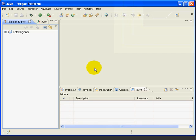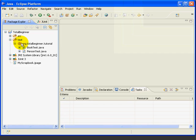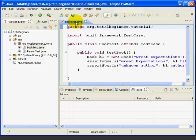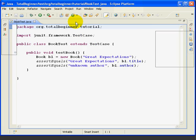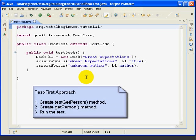First, we'll open our BookTest class for editing and then add a new method called TestGetPerson. So we'll open up the project, open up the test folder, and open up BookTest — double-click it to open for editing. We're going to create a Test method for the GetPerson method, which we'll then write in a few minutes.